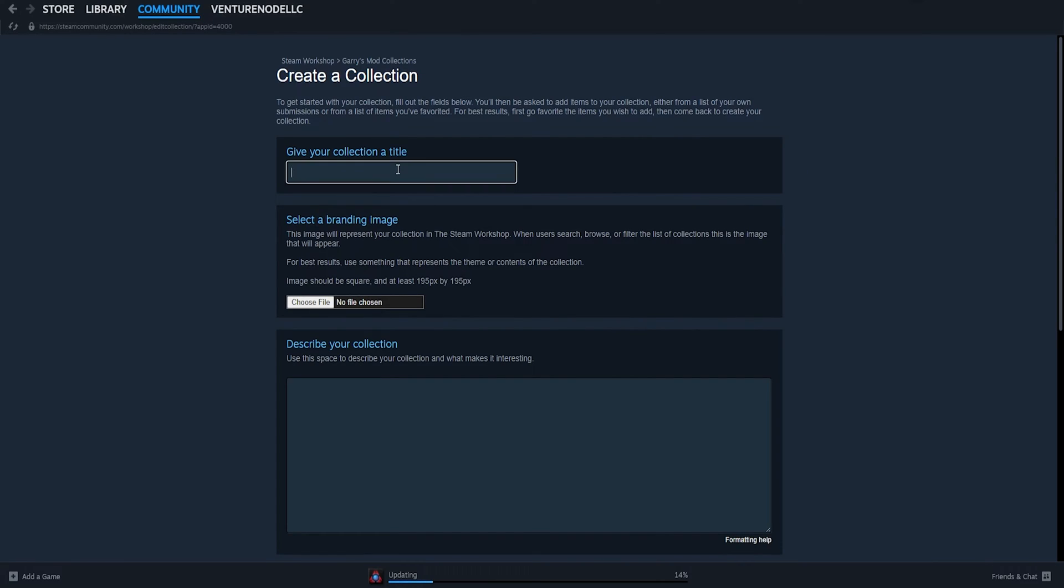From here, we will first give our collection a title. And then we're gonna choose a branding image if we would like. We can use anything here if we're using it for personal use.